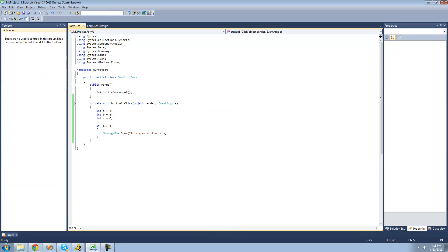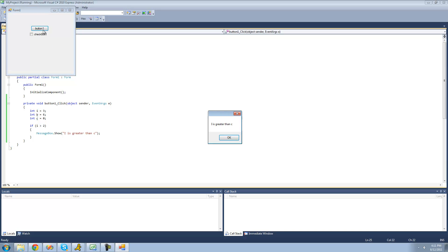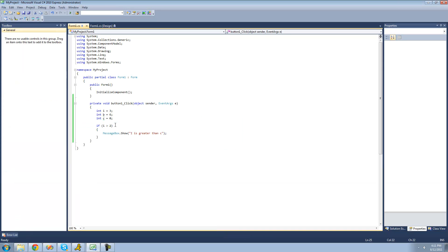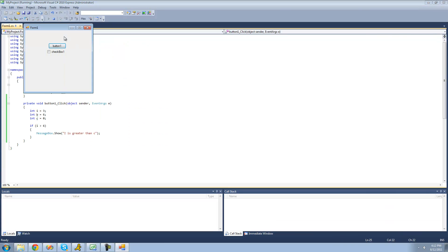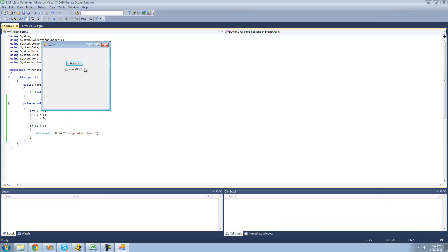You could just put a number here if you wanted to. So if we wanted to see if i is greater than 2 — is i greater than 2? Yes it is, so we're going to get a message box. If we put is i greater than 6? No, it's not, so we won't get a message box. And we could also do less than — is i less than 6? Yes it is, so now we're going to get a message box.